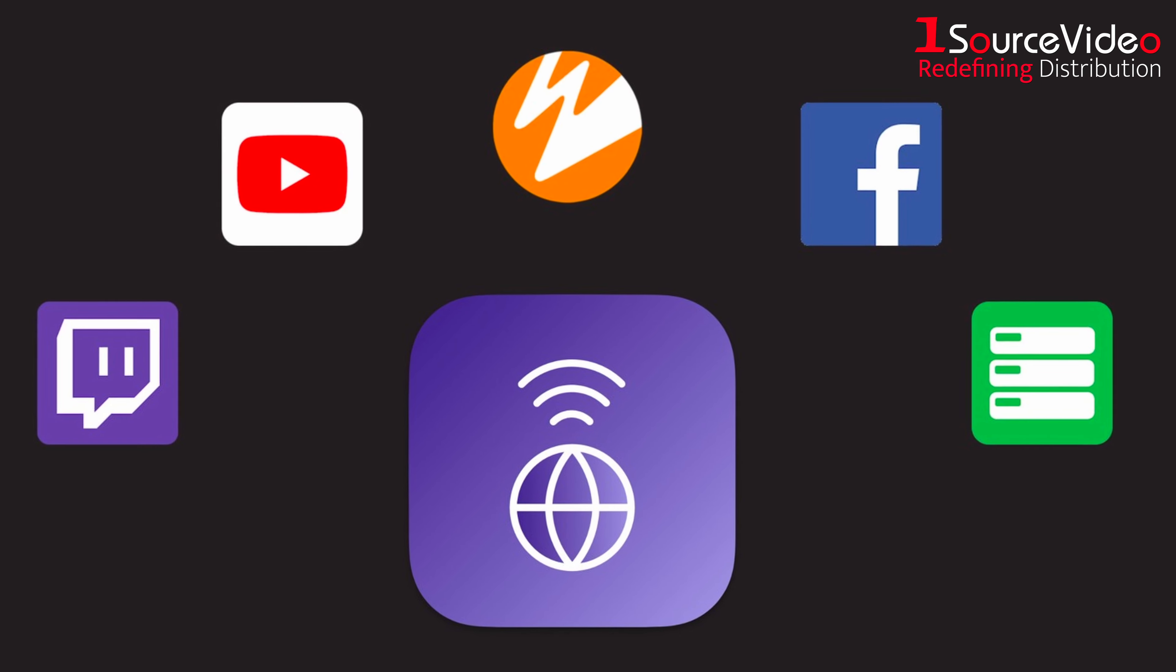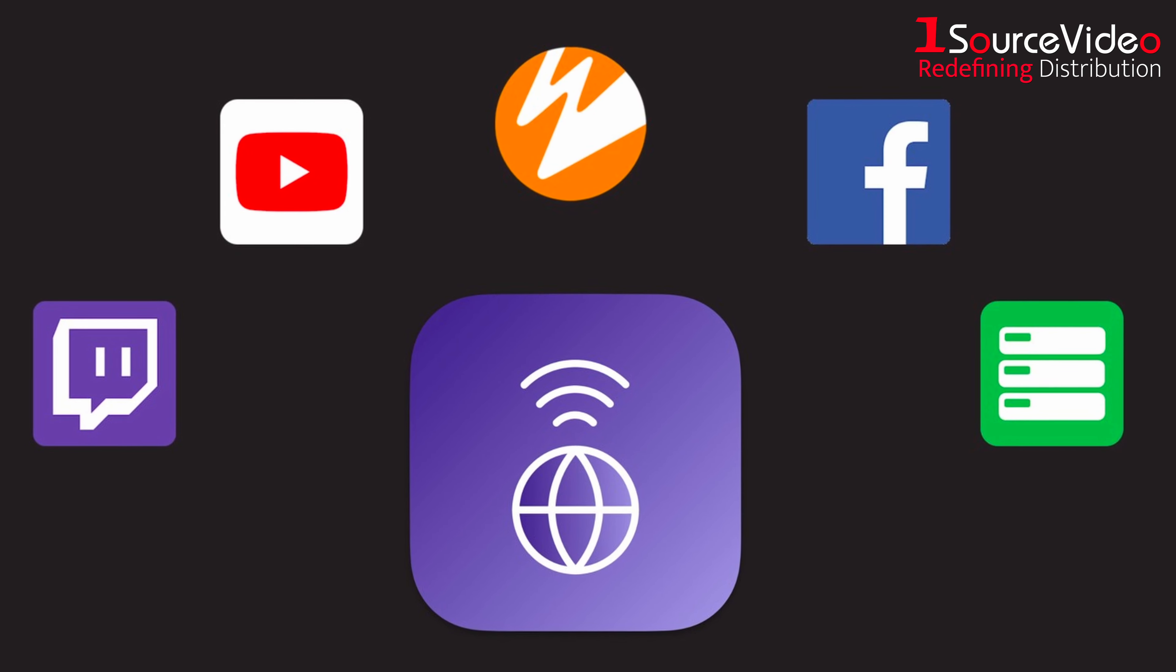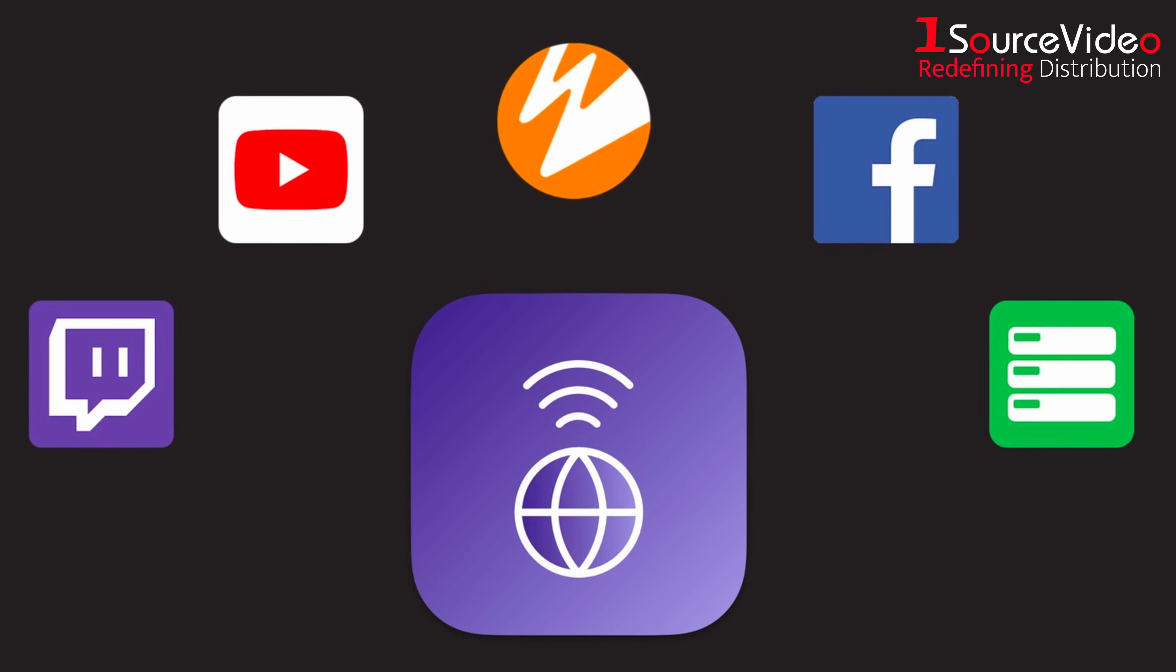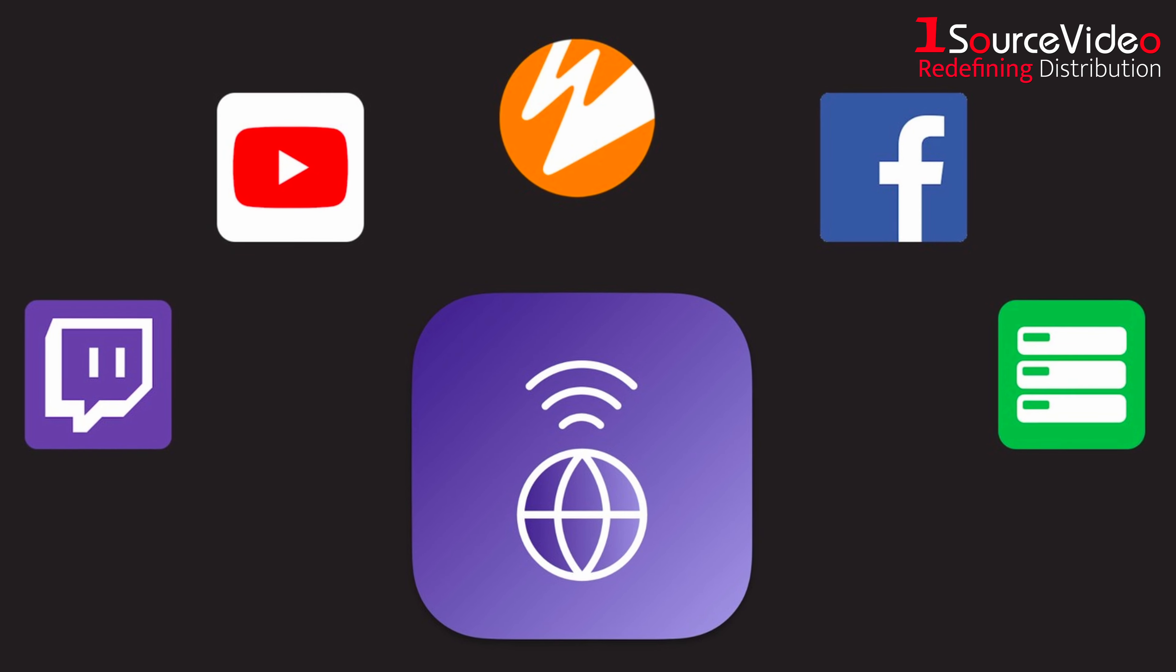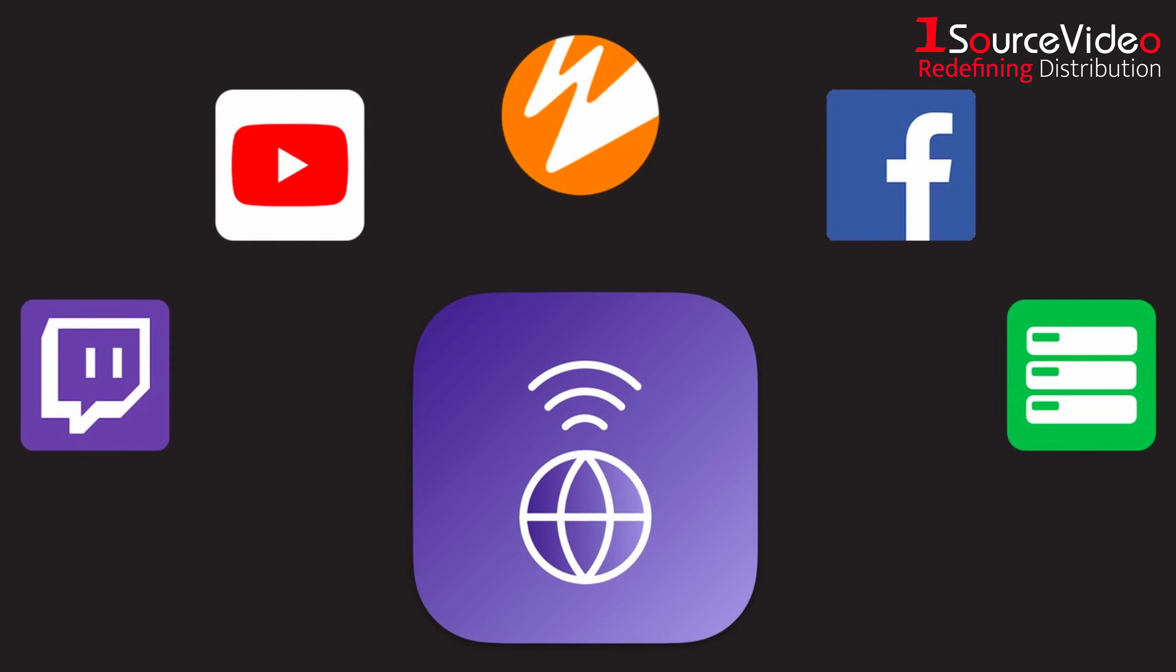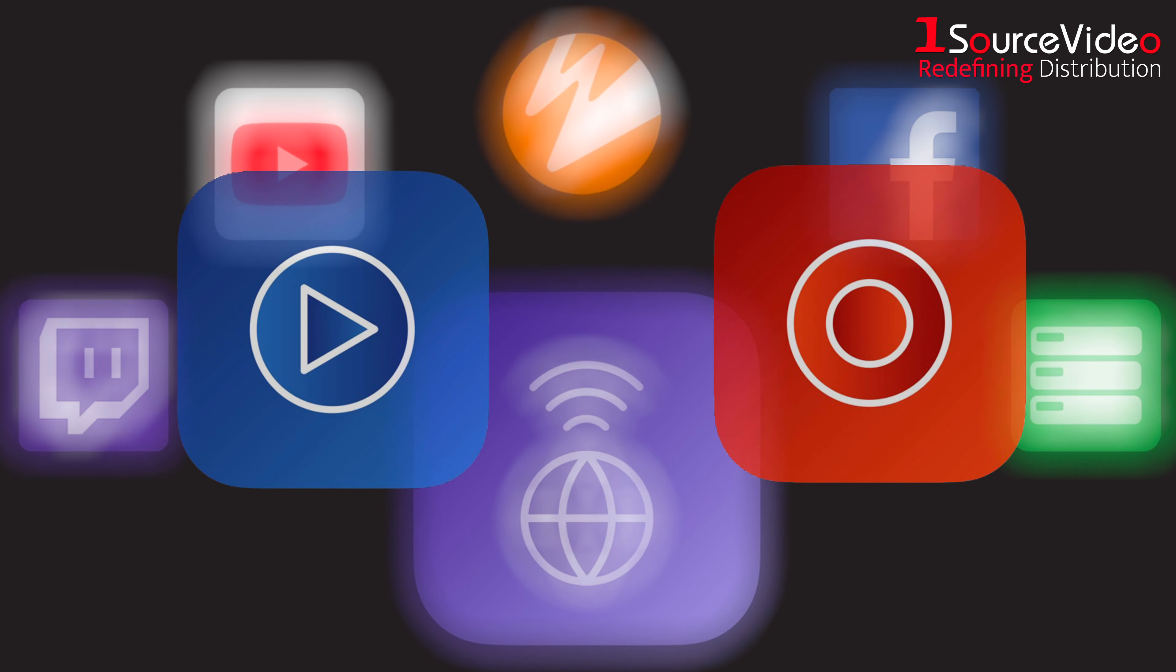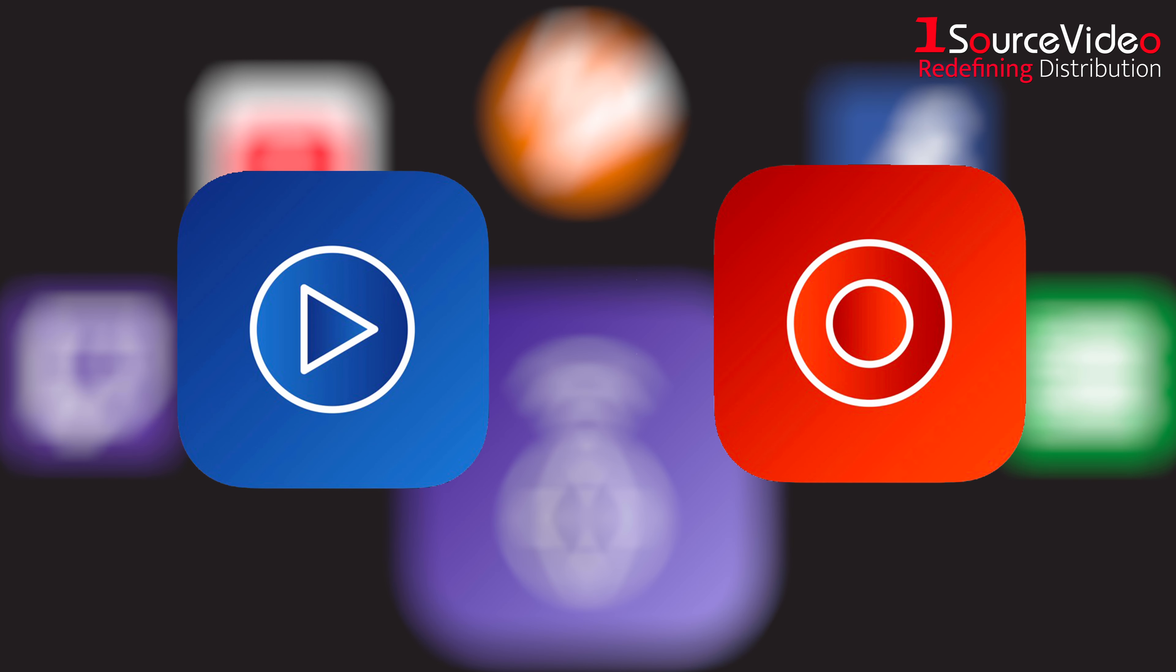Stream directly to Facebook, YouTube or Twitch. Simply enter your stream keys in Softron Stream Center and start streaming your live directly from Movie Recorder or Movie Recorder Express. This makes it very easy to start streaming an event.